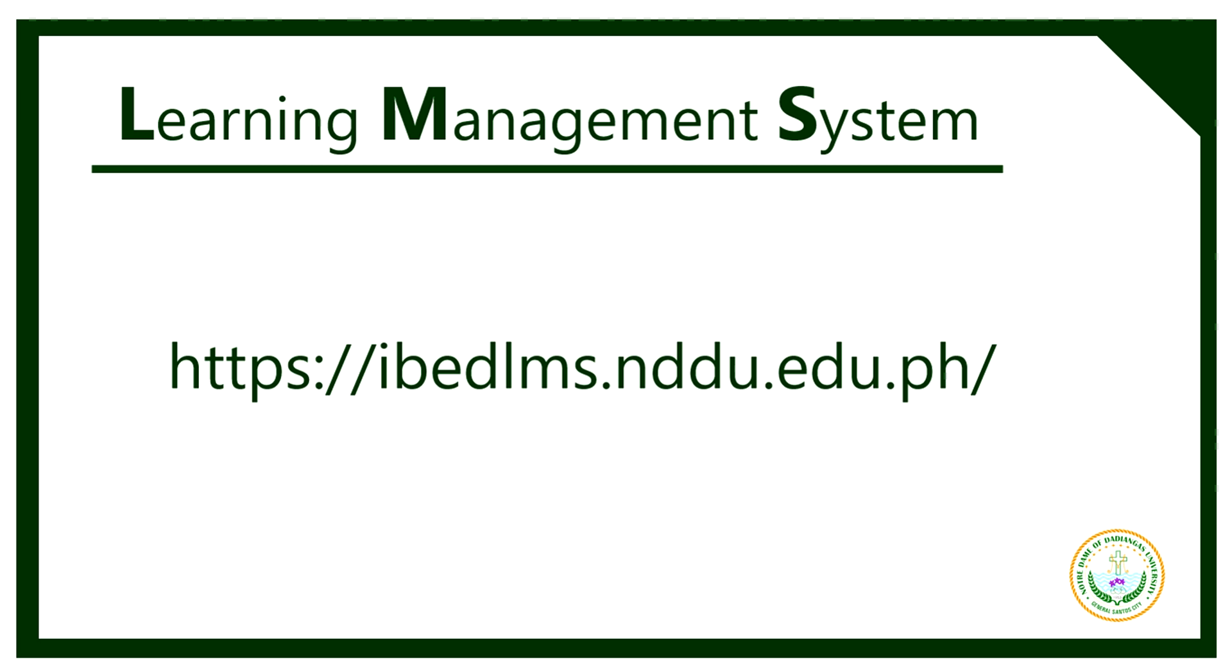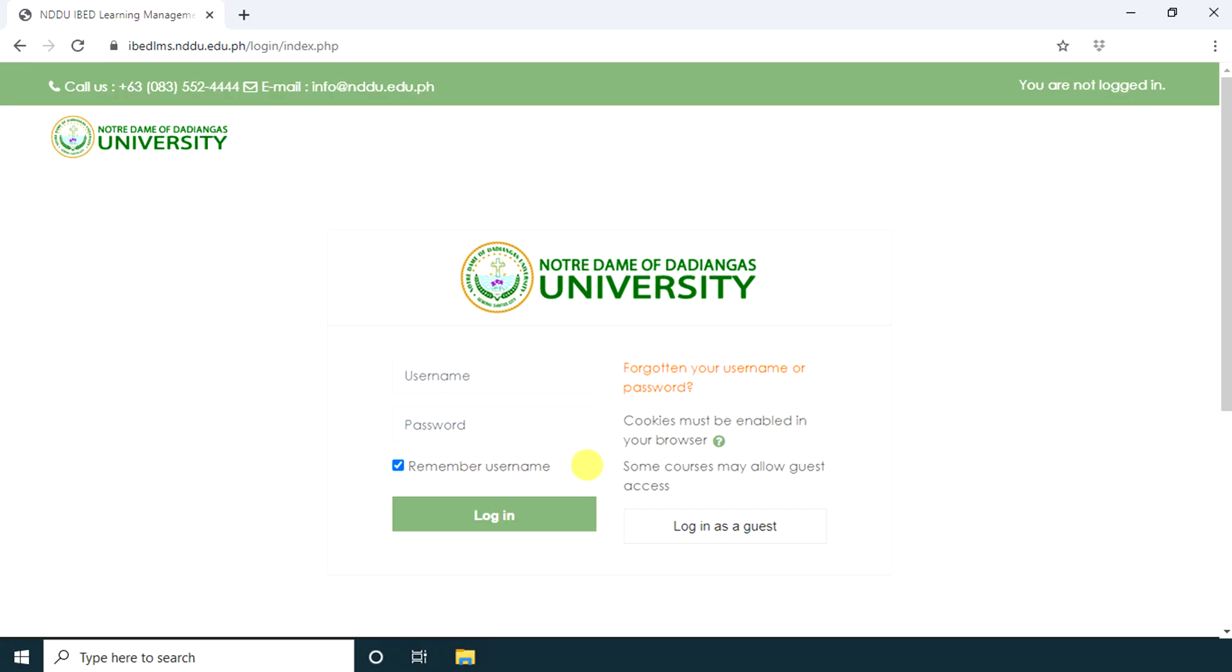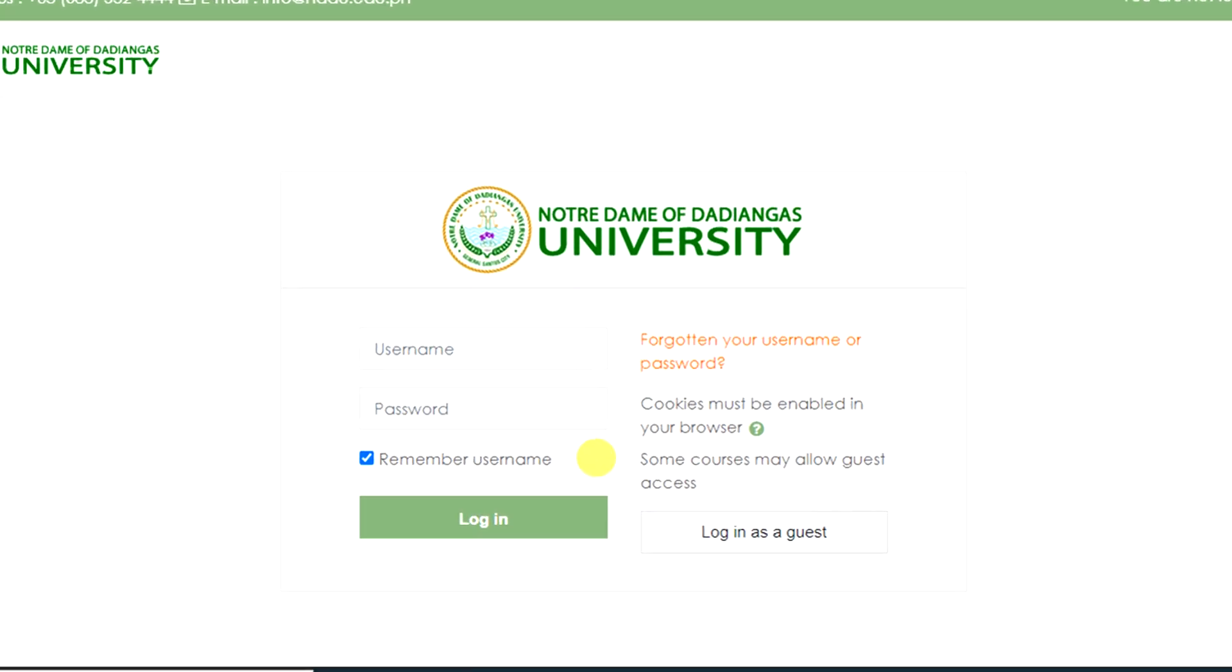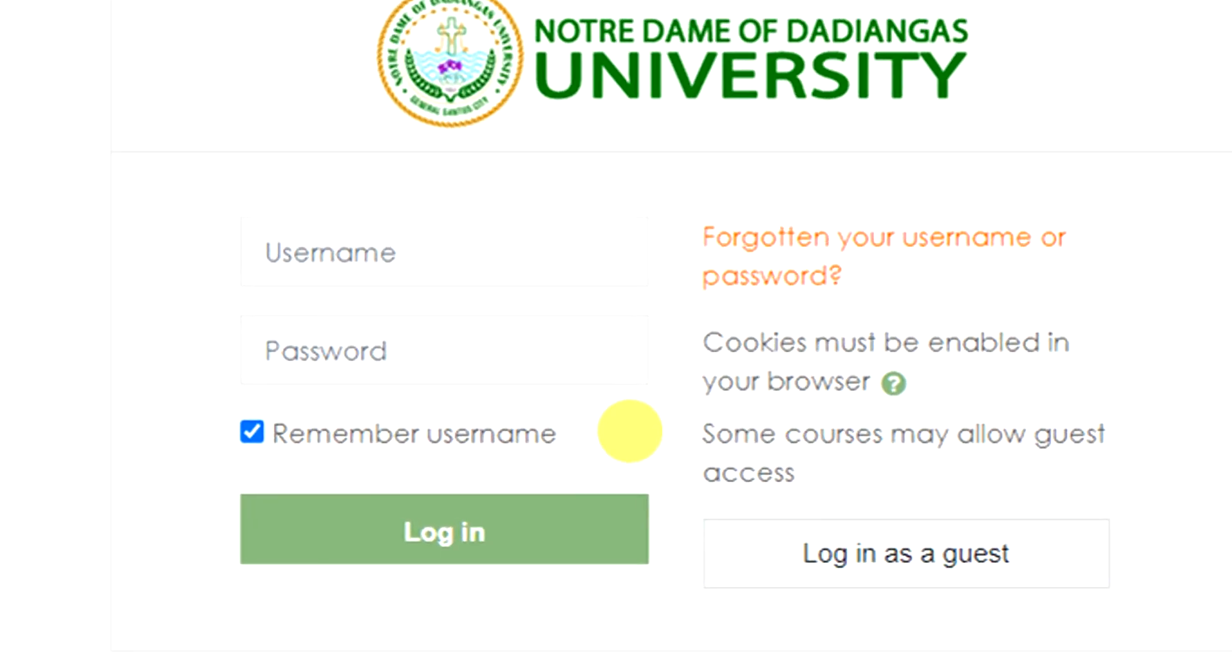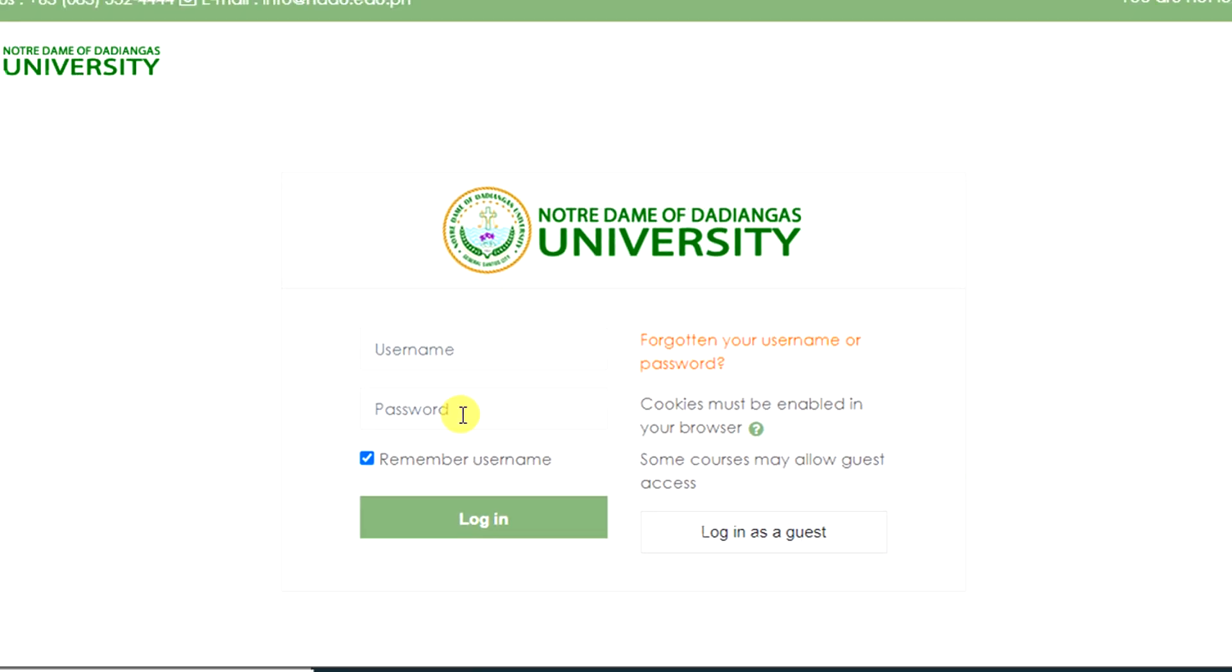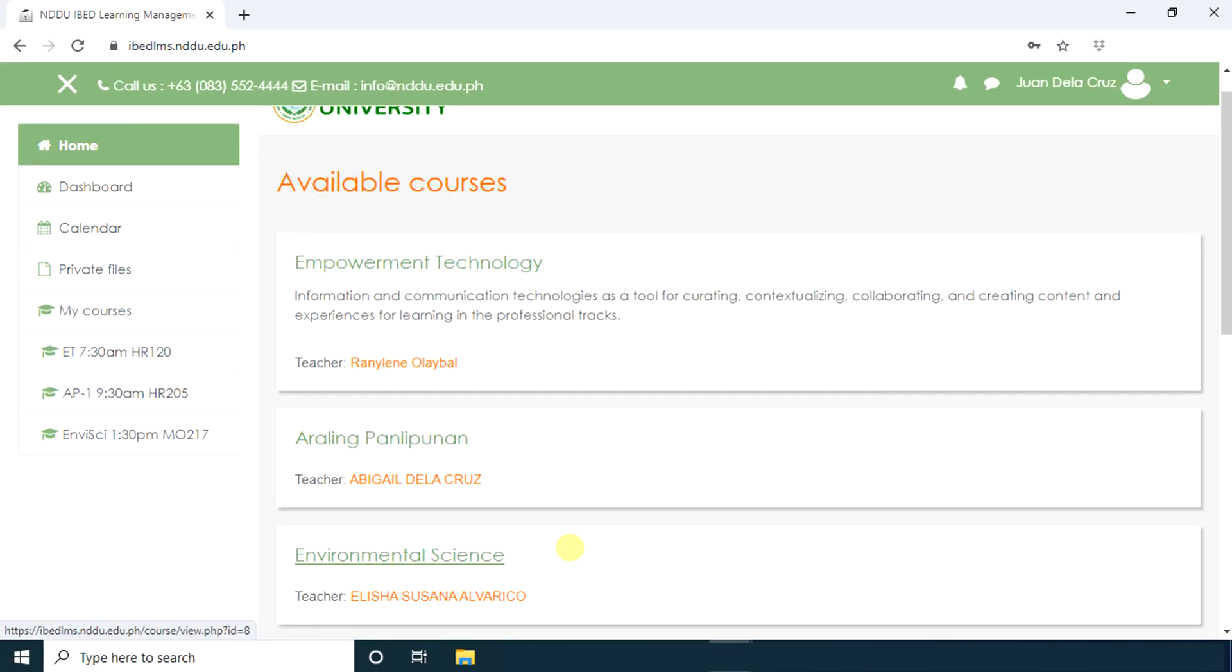To access NDDU's Moodle LMS, use the given link. Once you are on the website, you will be asked to input your login credentials. Type in your username and password. When login is successful, the homepage will be displayed.